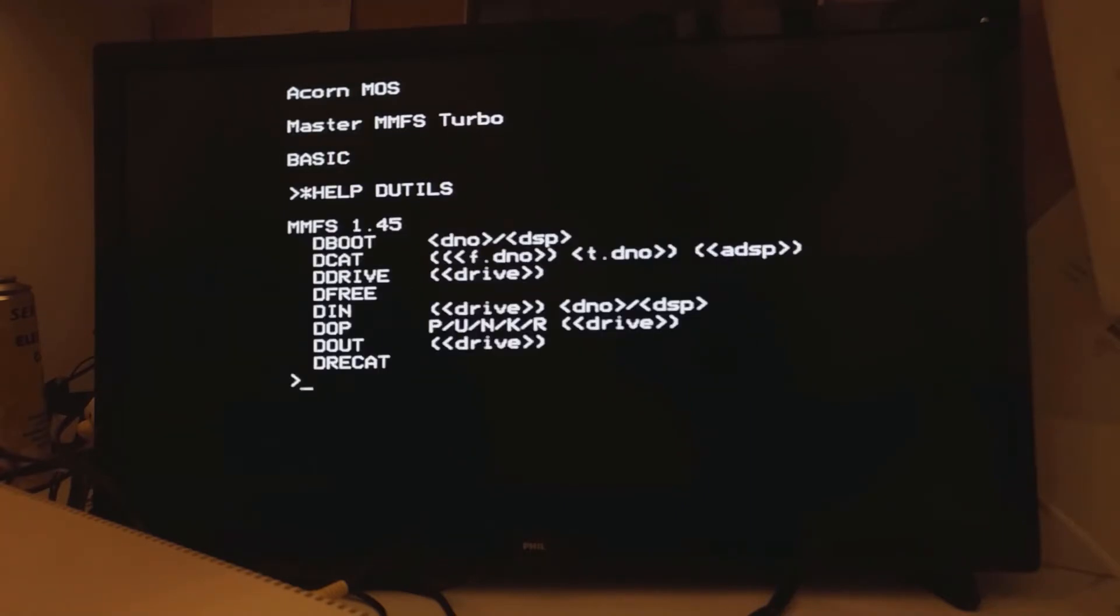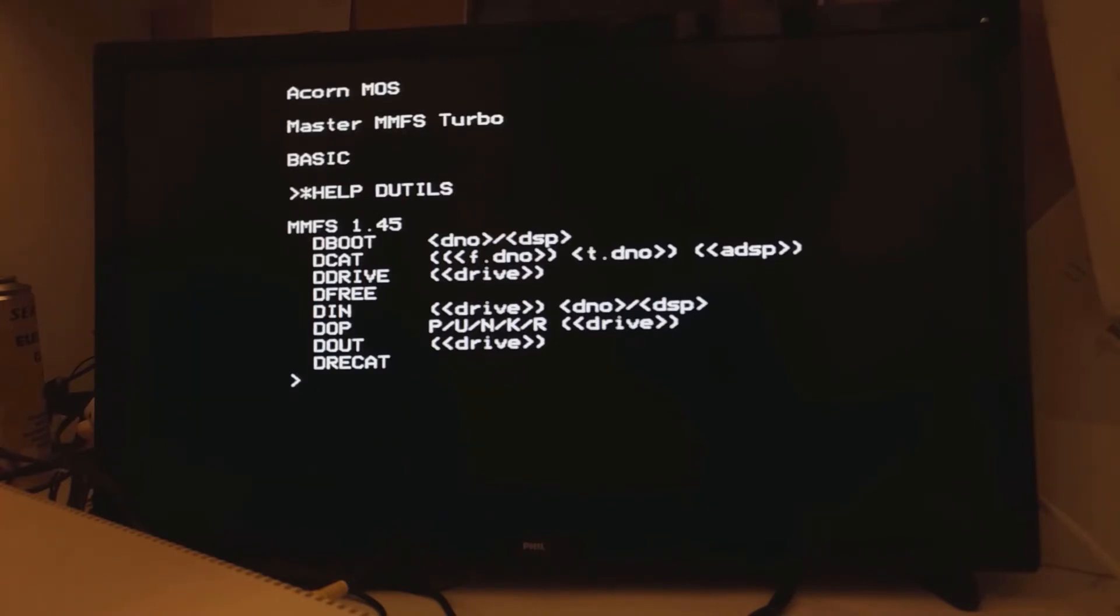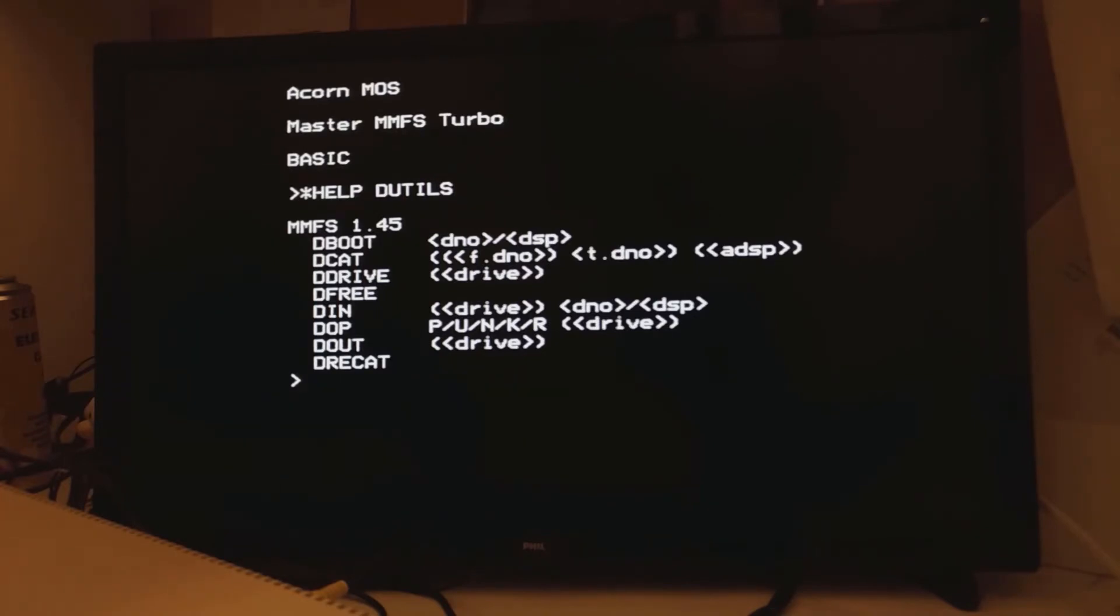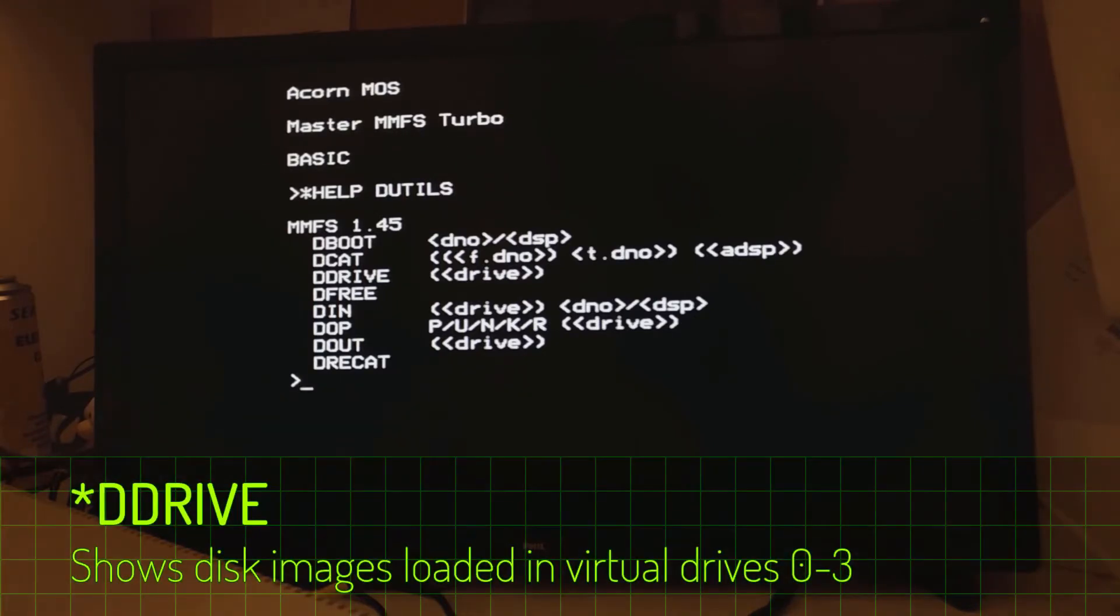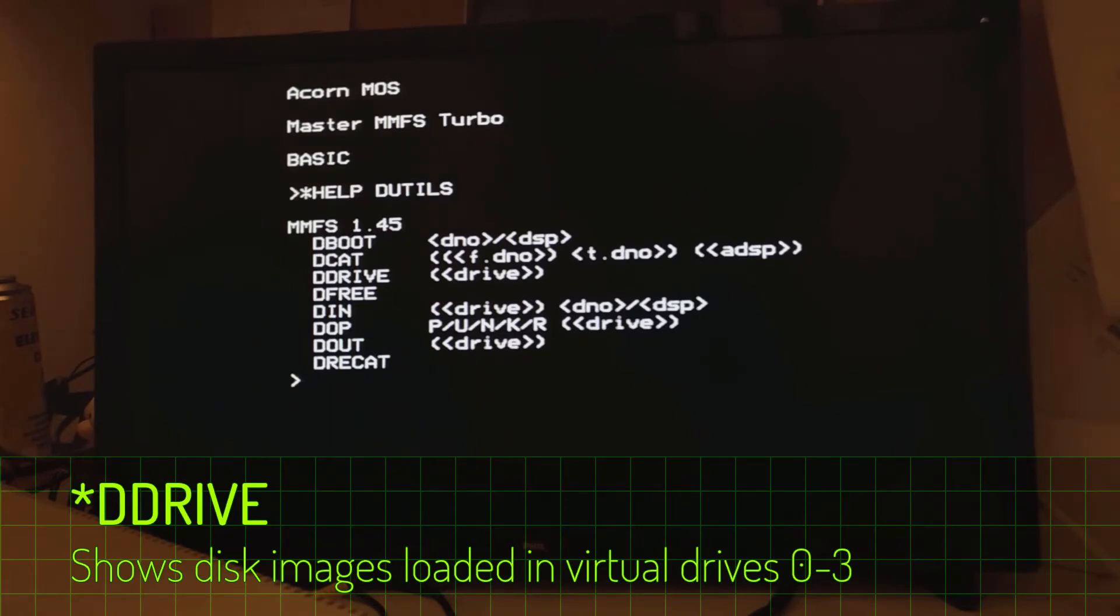There's actually an explanation of what all this does on the MMFS GitHub page. And if you want to find out how the old commands work, then there's a link in the description to an Acorn DFS manual from back in the day. Now the MMFS and Turbo SPI setup offers four virtual drives. So in order to see what's on these drives, use the D drive command.